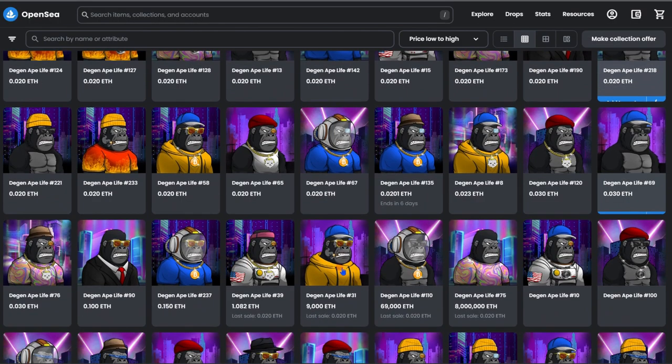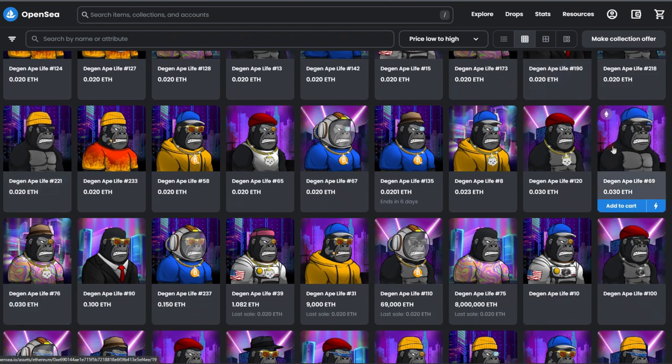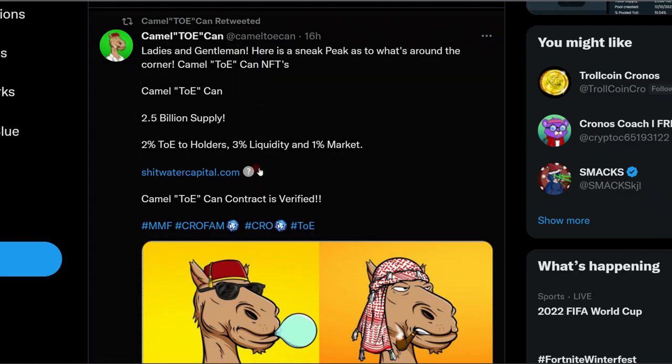Everybody knows that the DJN Ape Life collection is still minting out. If you don't know, you can find more information using the link in the description. But I have a new project today to show to you guys.